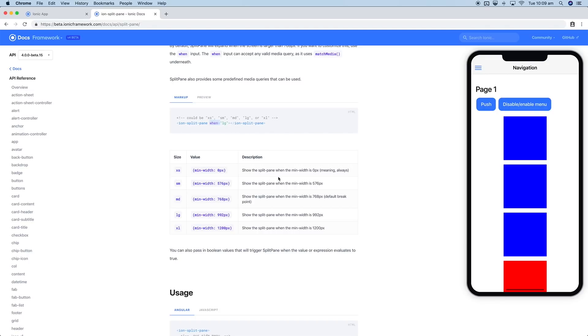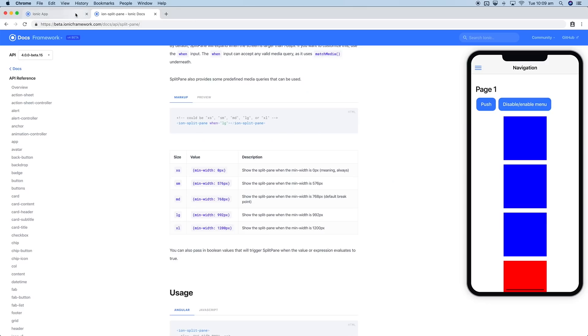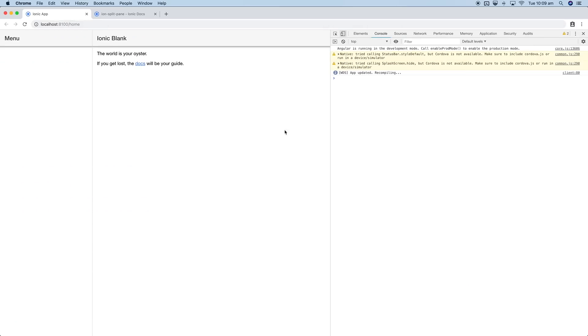It can be all the way from zero so it's just always on, or any of these values here. Just as an example, let's change ours to the small value. We'll say ion split pane when equals "sm". If we save that and jump back into the application again, you can see that it's exposed now.